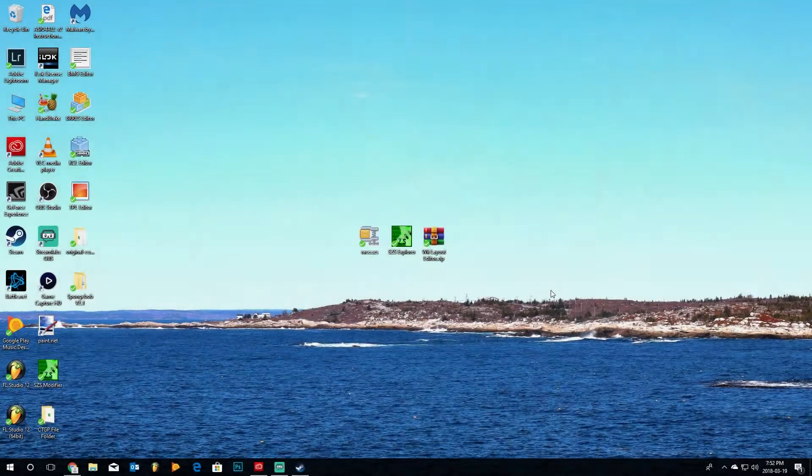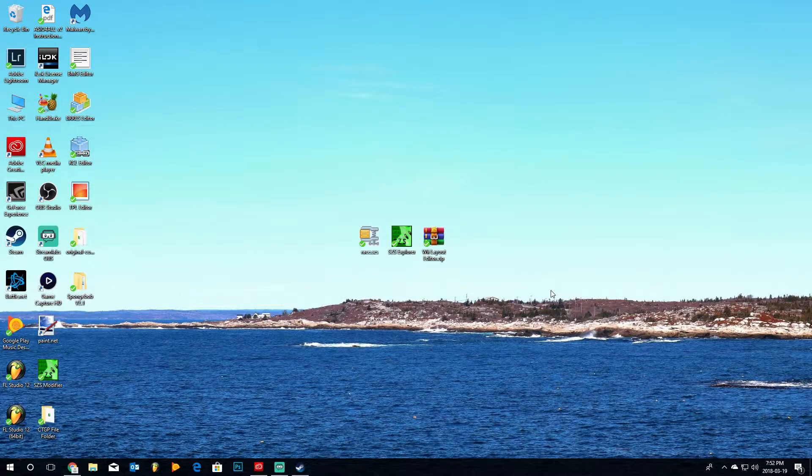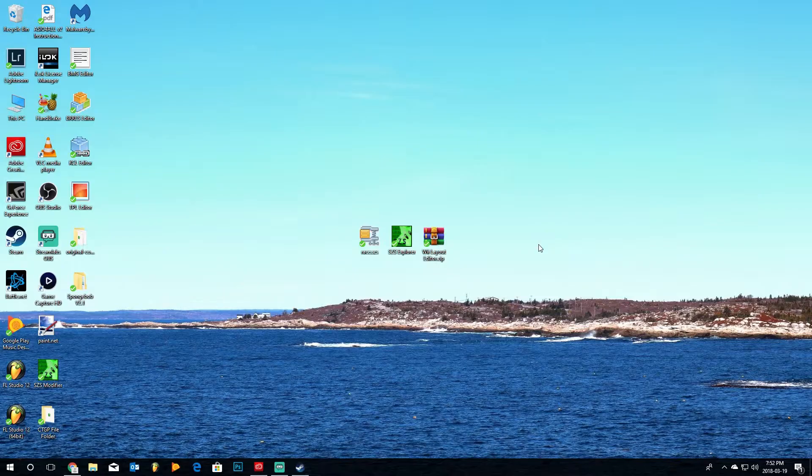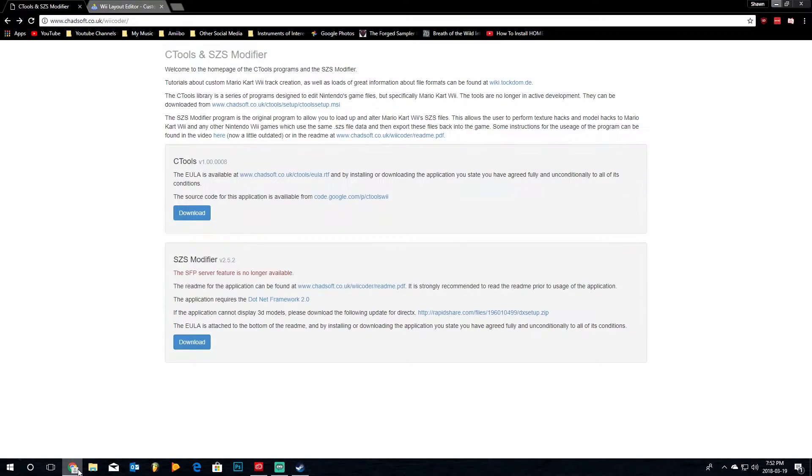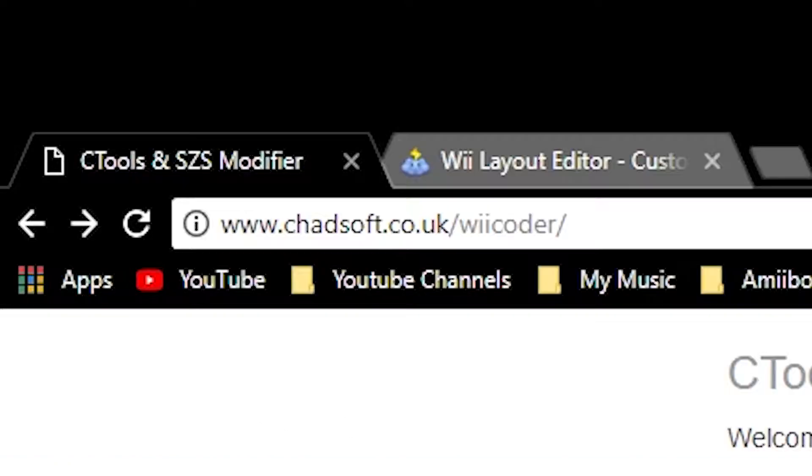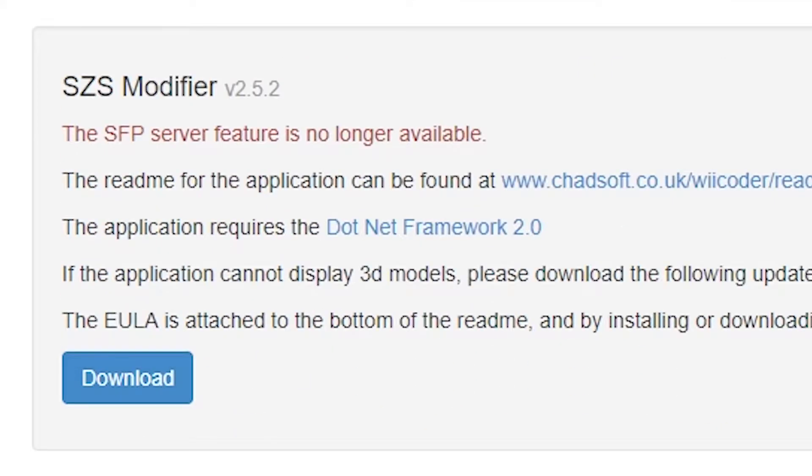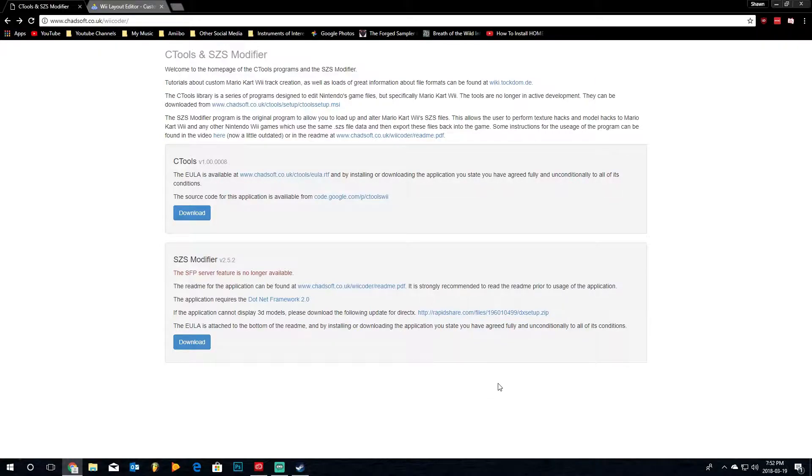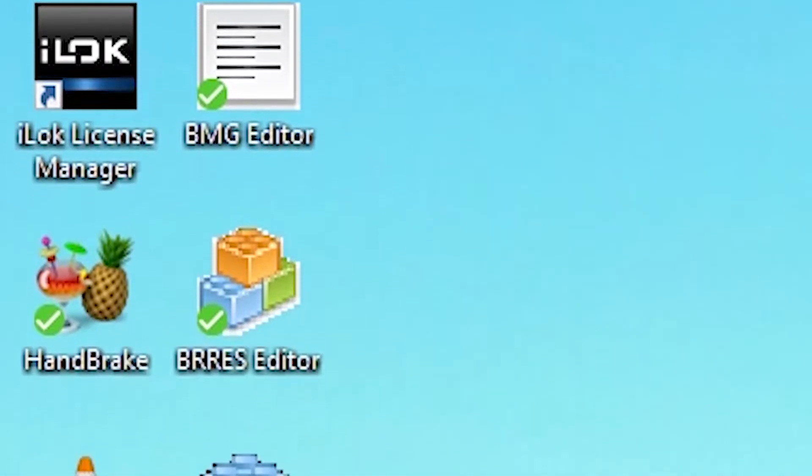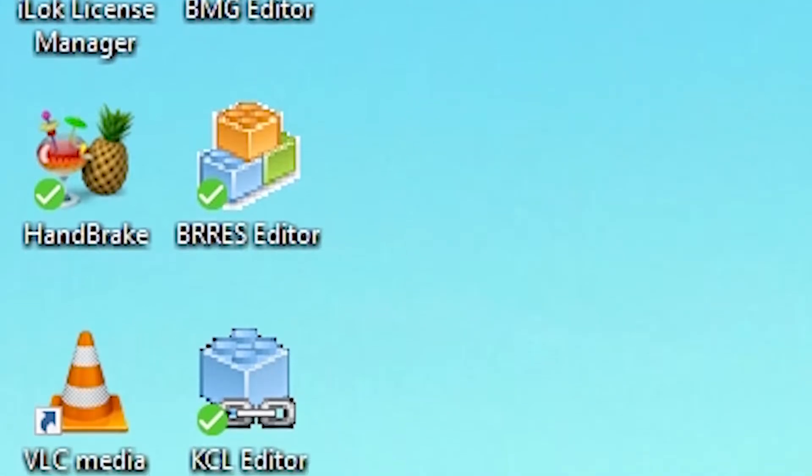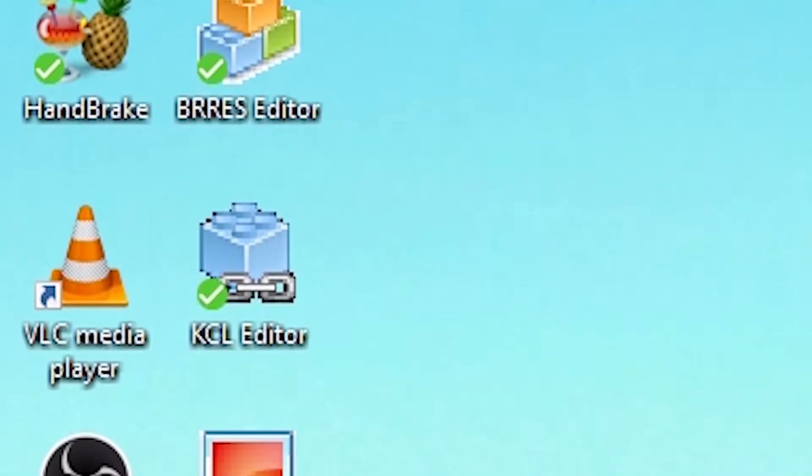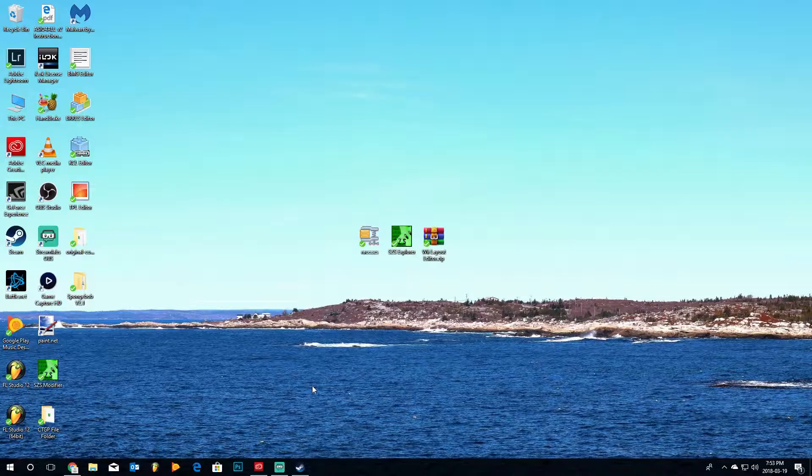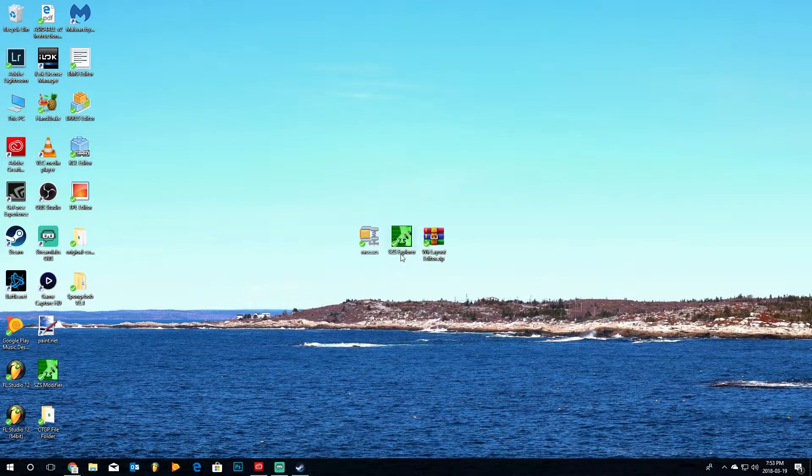So what you're going to need is two programs, the first being the SZS Explorer, and the second being the Wii Layout Editor. So if you go to the website chadsoft.co.uk slash wicoder, you'll have access to downloading C-Tools in the SZS modifier. Downloading C-Tools will give you plenty of tools, like the BRRES Editor, the KCL Editor, the TPL Editor, the BMG Editor, as well as the SZS Explorer.